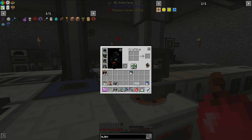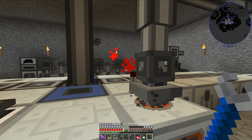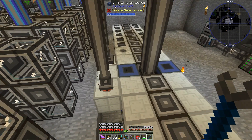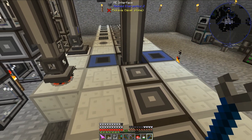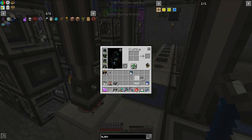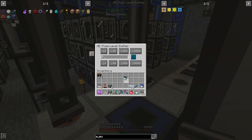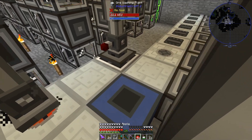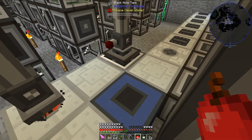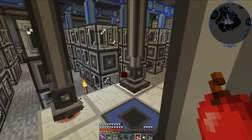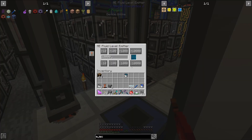Let's grab my wrench and reposition it. Let me see if I can place it right here. At plus 10,000 millibuckets, this will emit signal if I have more than 10 buckets of IC2 coolant in my system, which I do not.